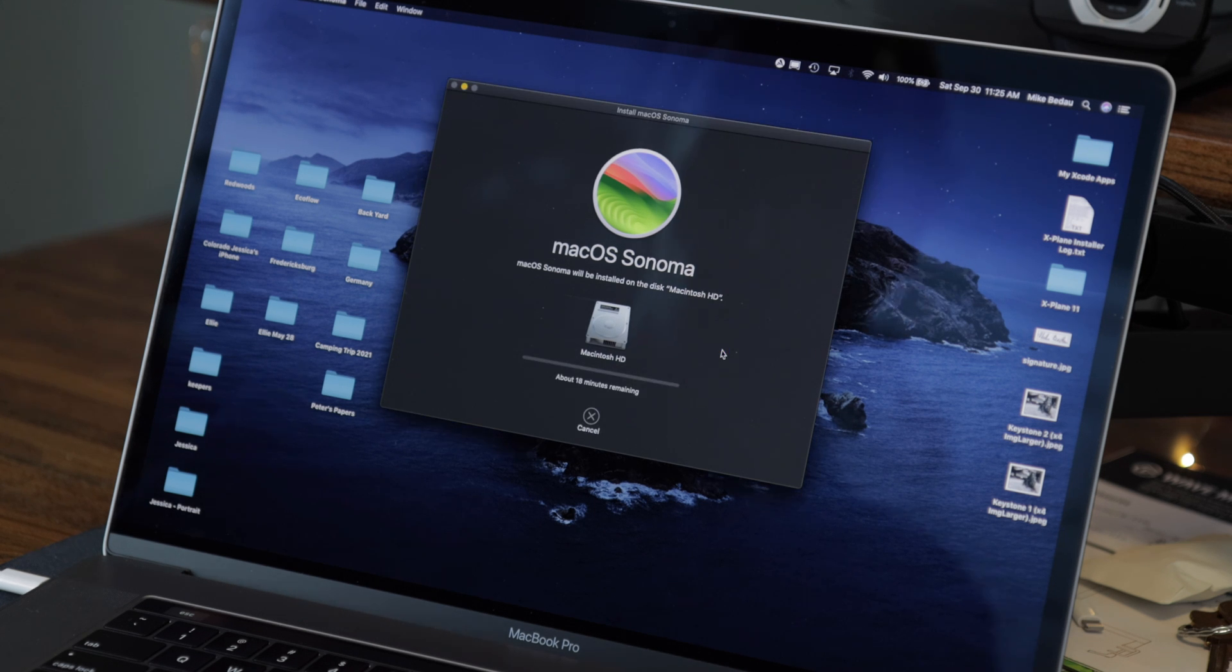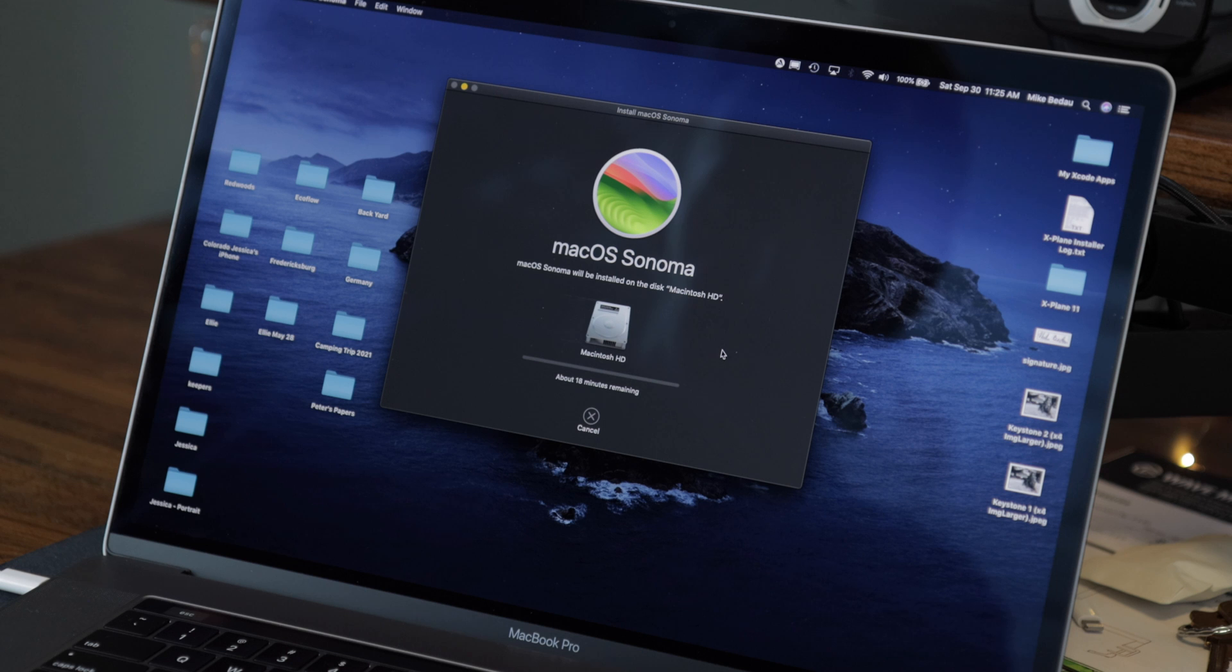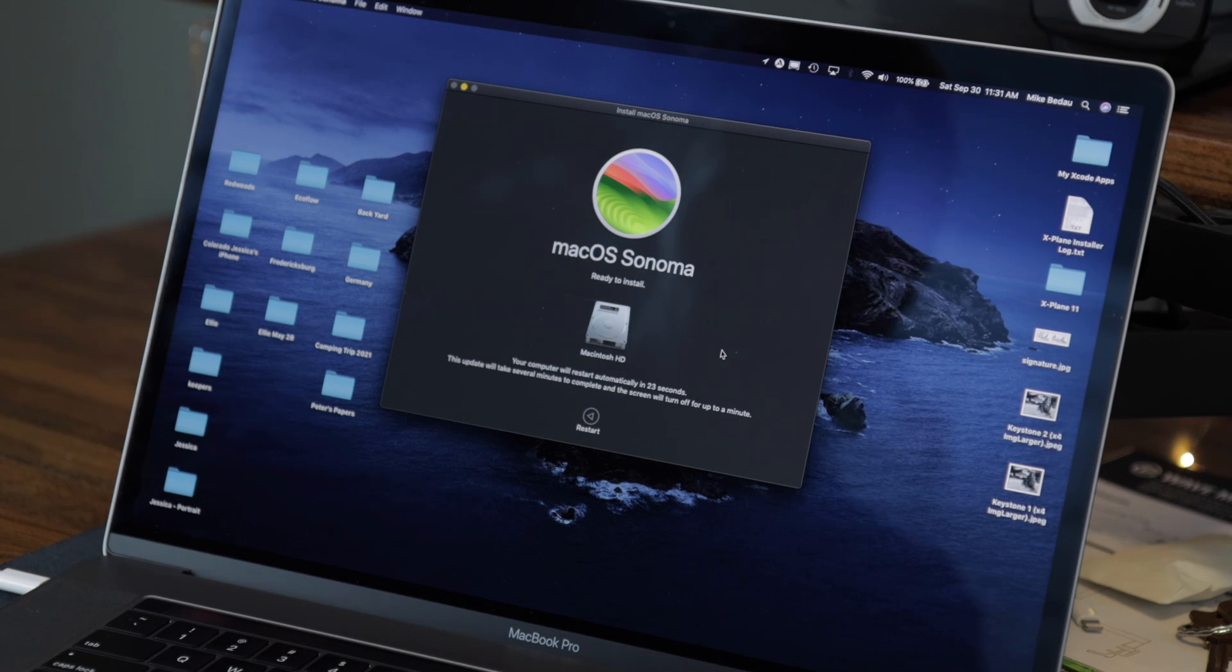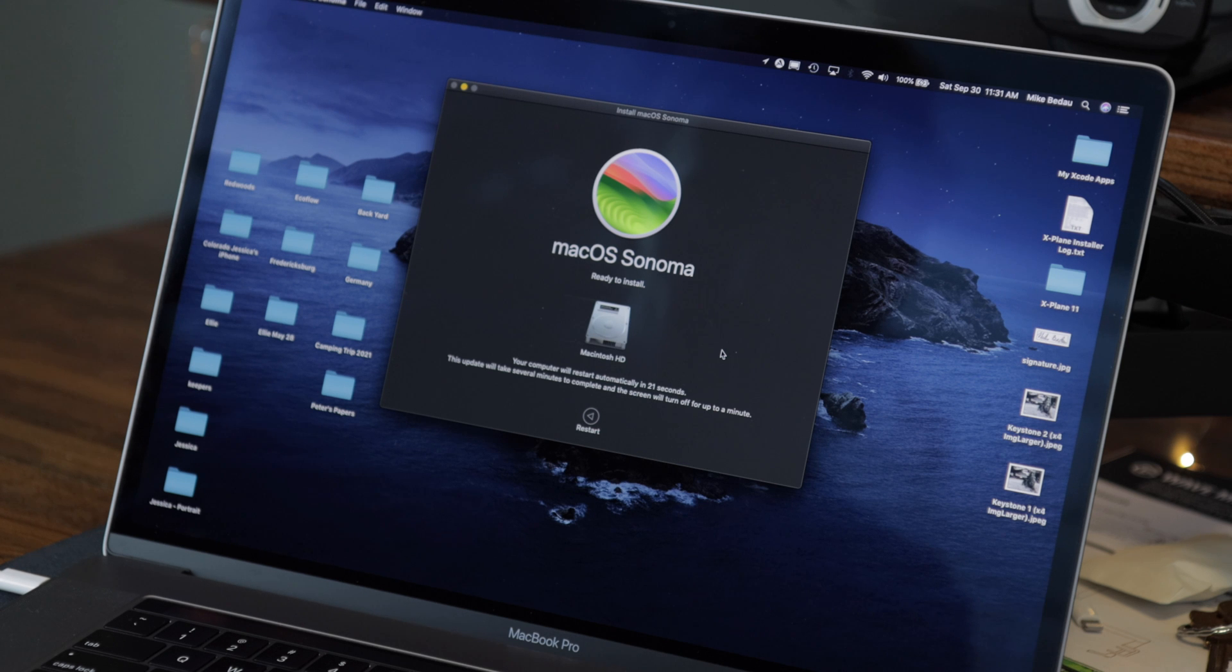So now it's telling me it has about 18 minutes remaining, so I'm just going to let this run and update you in just a few minutes. Now it's ready to restart. I'm just going to go ahead and click this button to speed that up.